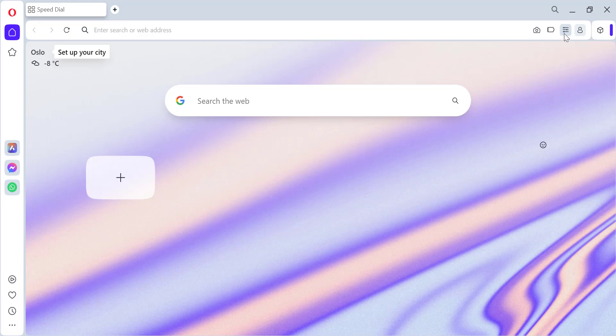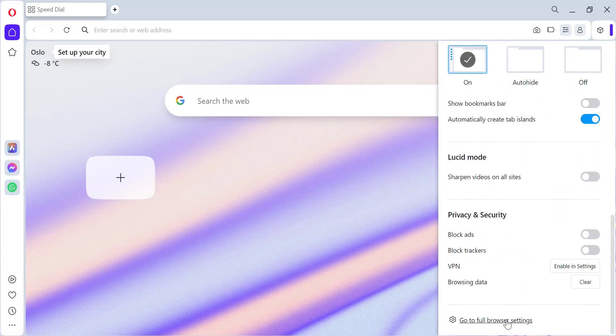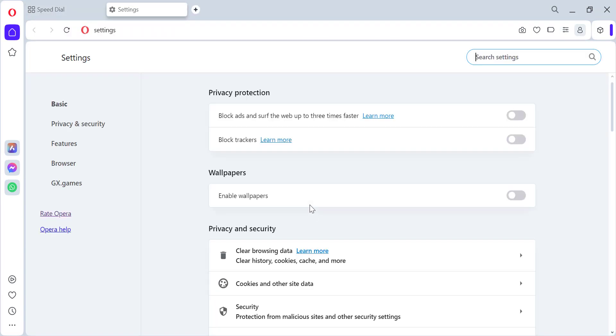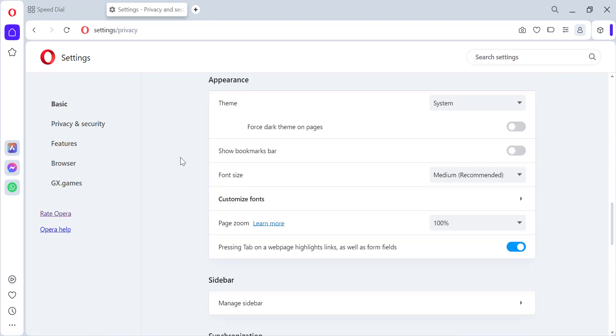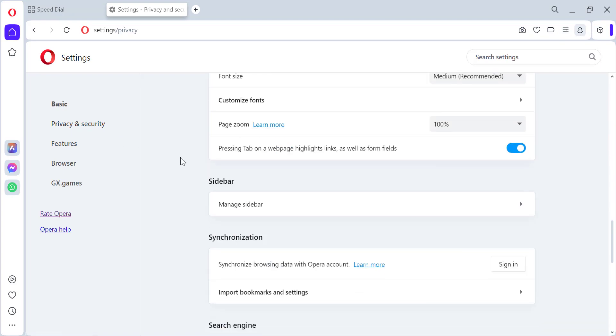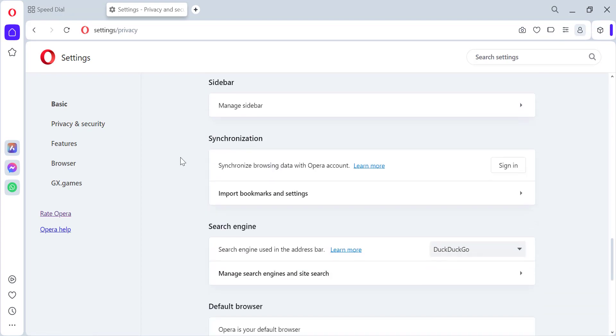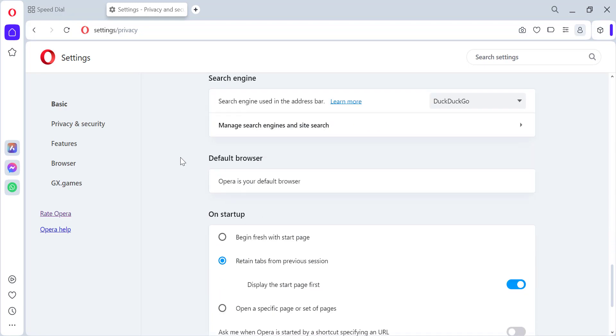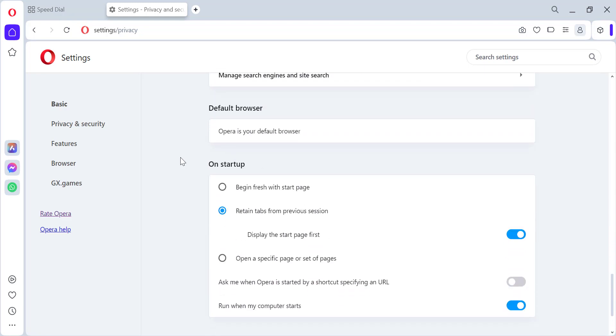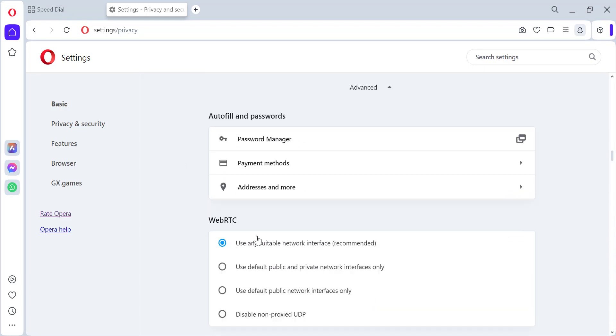Open Opera Settings, navigate to Privacy and Security, then click on Advanced.